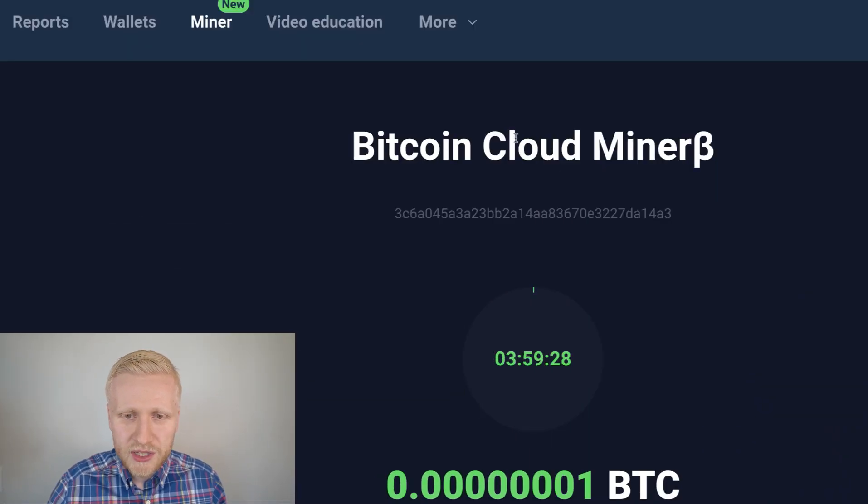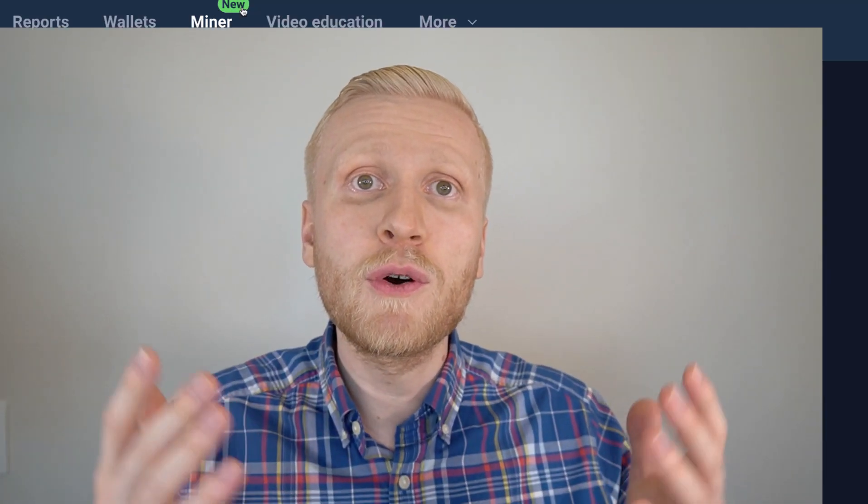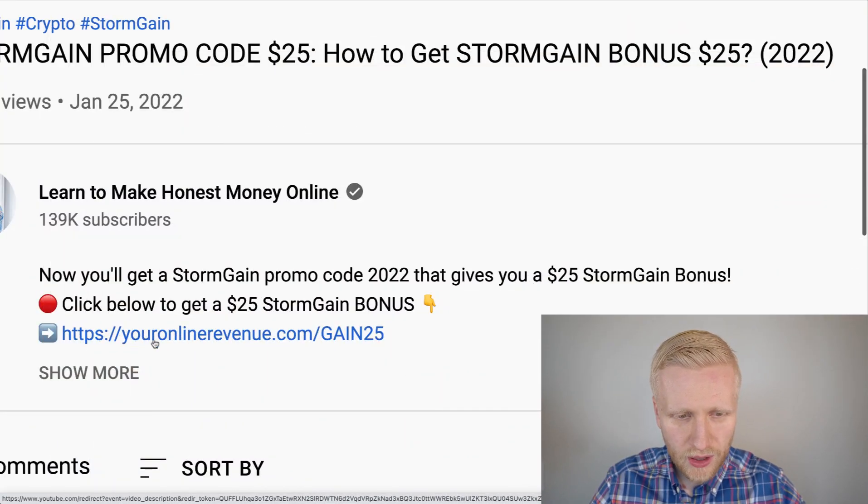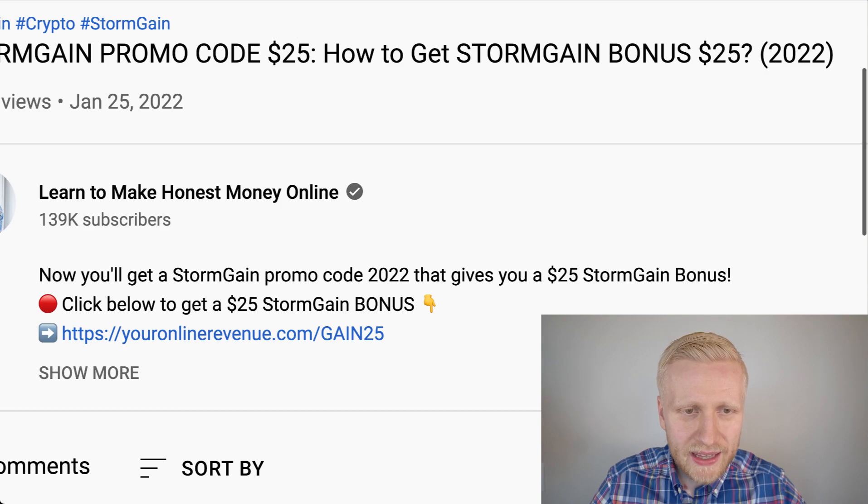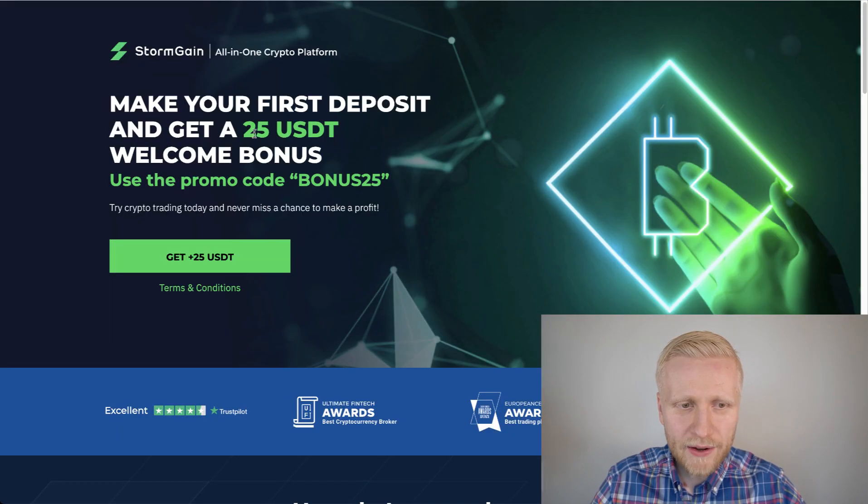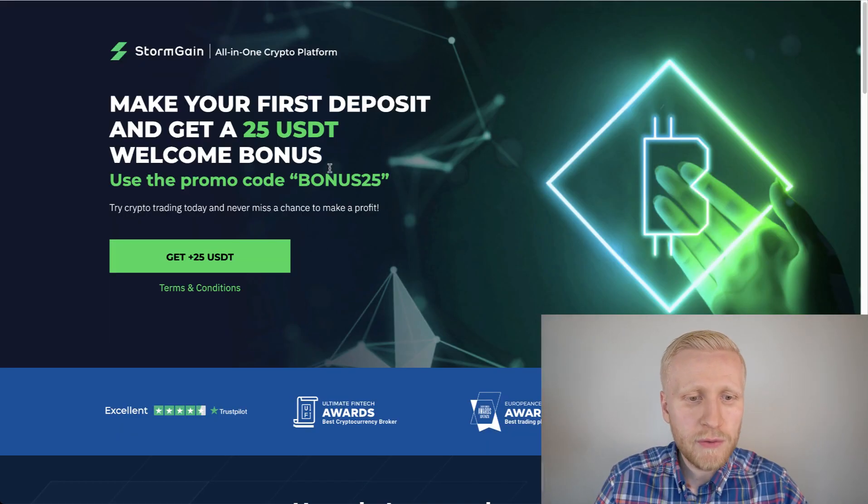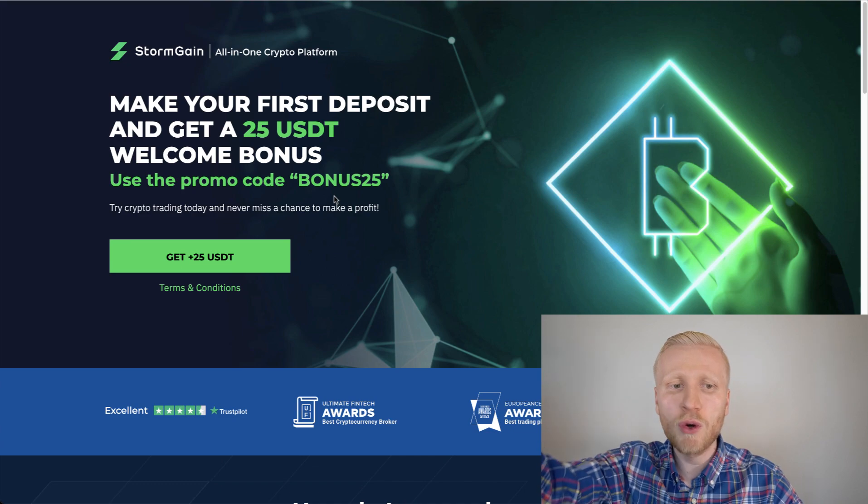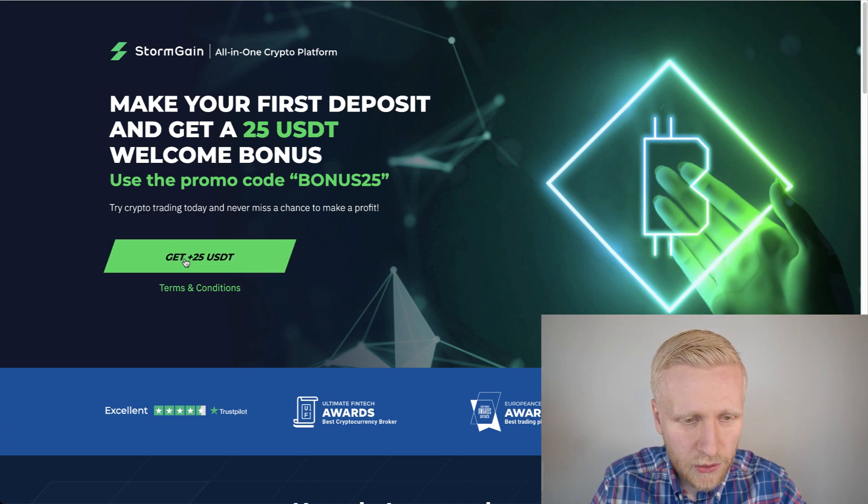You earn on Stormgain by clicking a button when you use this Bitcoin cloud miner on the miner section. And of course, through my link, you also get a 25 USDT bonus. Let me show you how to get it. I will leave you a link in the description. When you click that link, you will land on Stormgain where you can get a 25 USDT bonus because my bonus code will automatically be added.